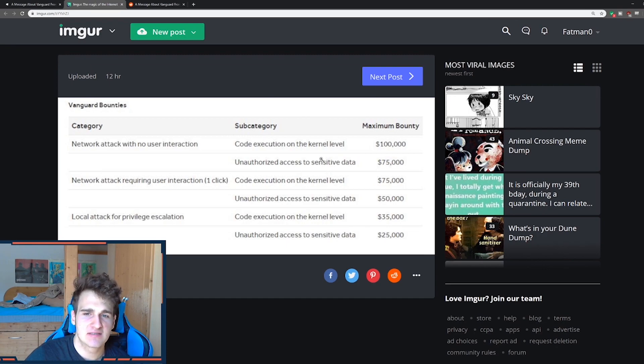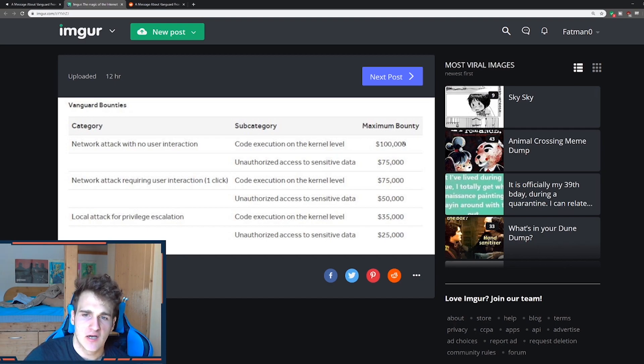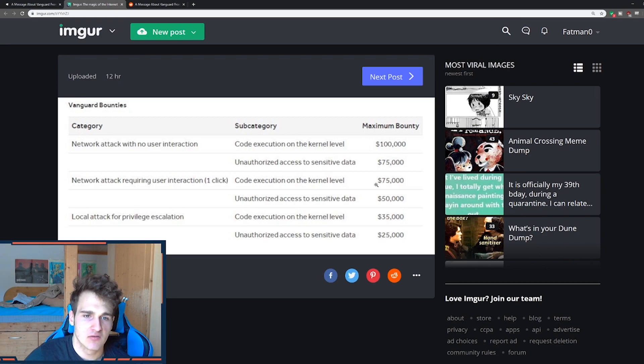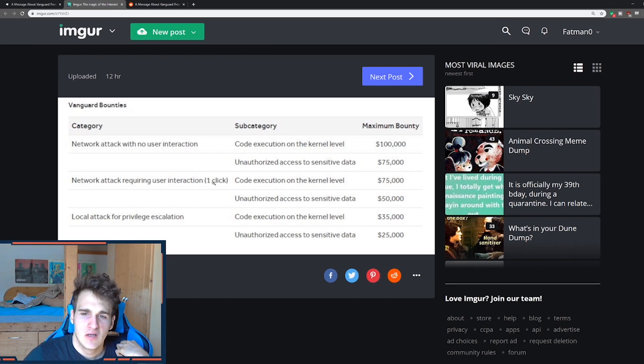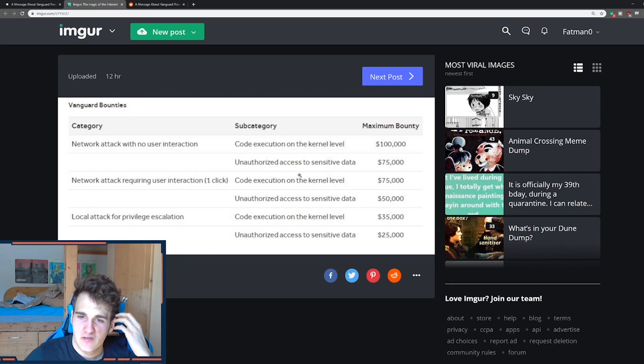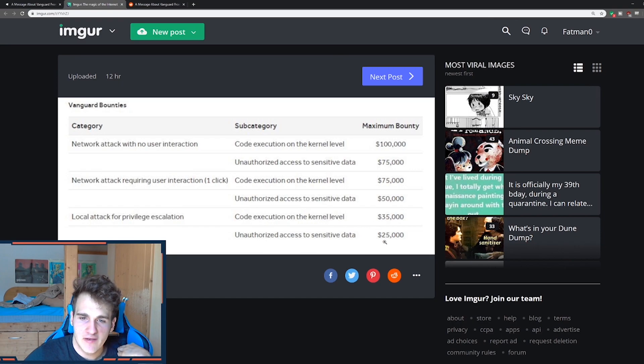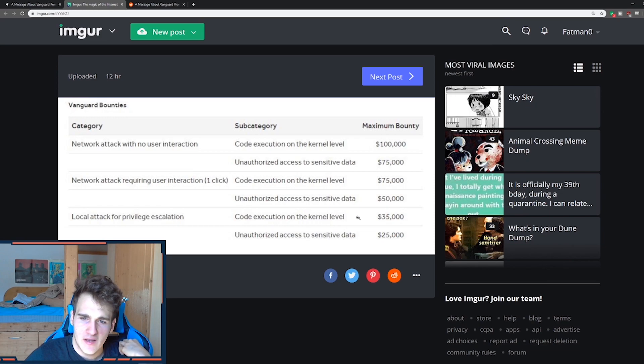If you find something that could basically mean that you could go into another player's PC, you will get 100,000 for fixing that bounty. So network attack requiring user interaction, one click code execution on kernel level, 75,000. So this basically means if a person clicks on something, for example, let's say you're hacking someone and he can gain access by one click from another user, they will get 75,000 and 50,000 local attack for privilege escalation. Now this is already 25,000 with unauthorized access to sensitive data. So if you get someone's data, this is just too big. This is too big, like 25,000.